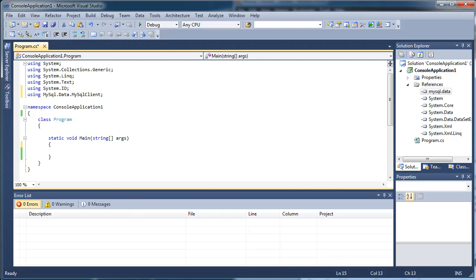Alright. The first thing we're going to do is we're going to build our connection string. And that's basically going to contain all of our information, like our server name, our port, our database, our user ID, and our password.